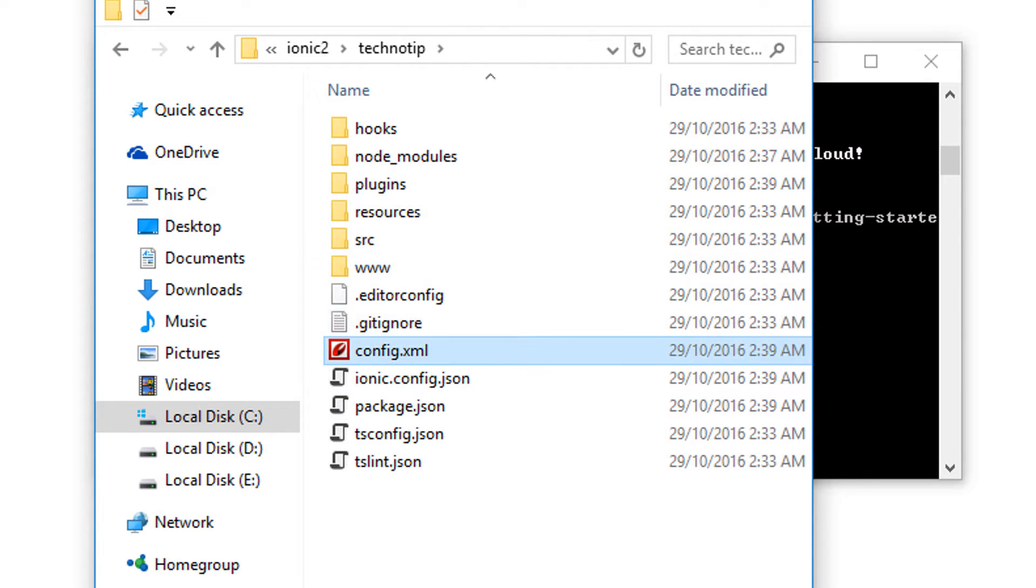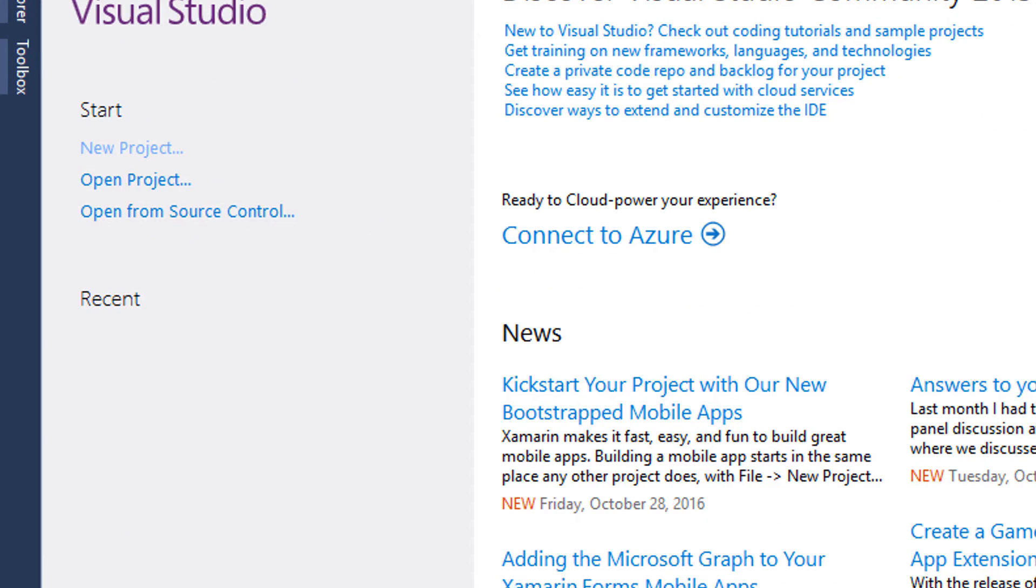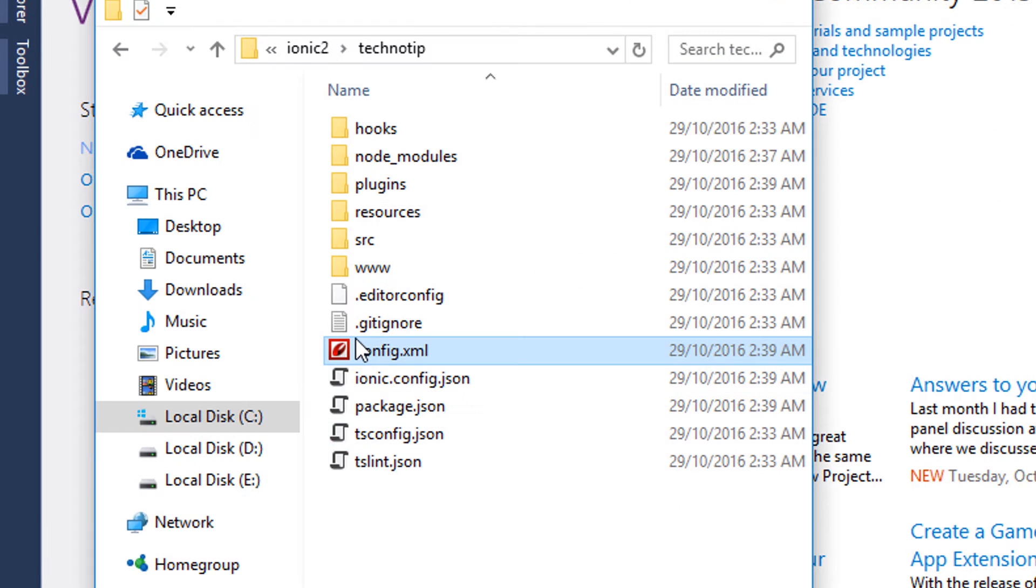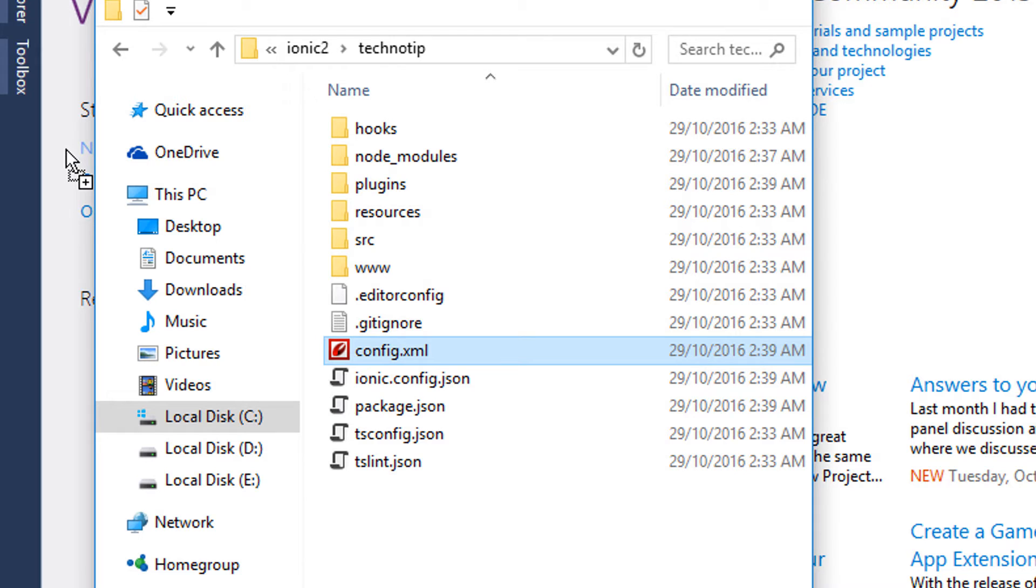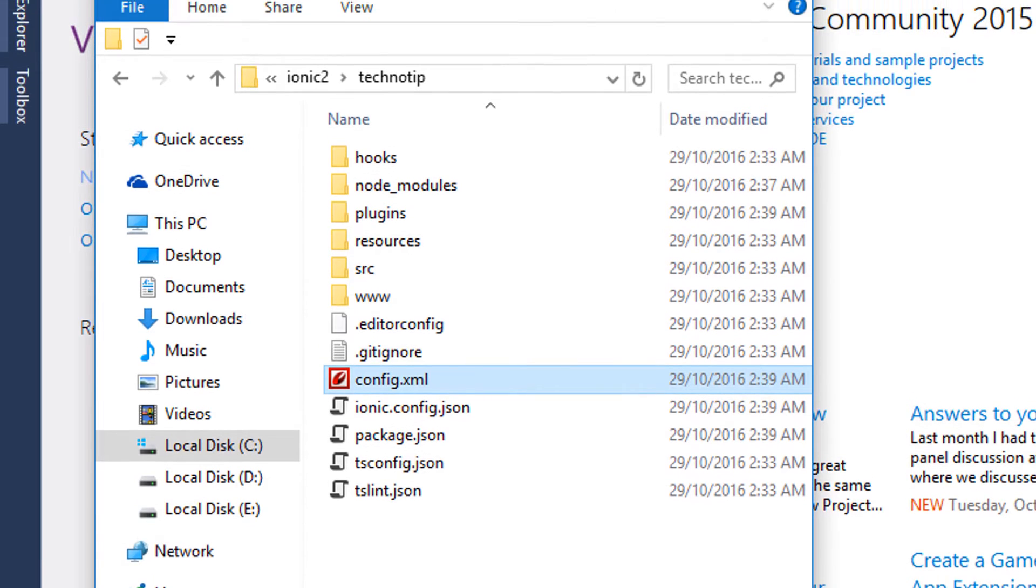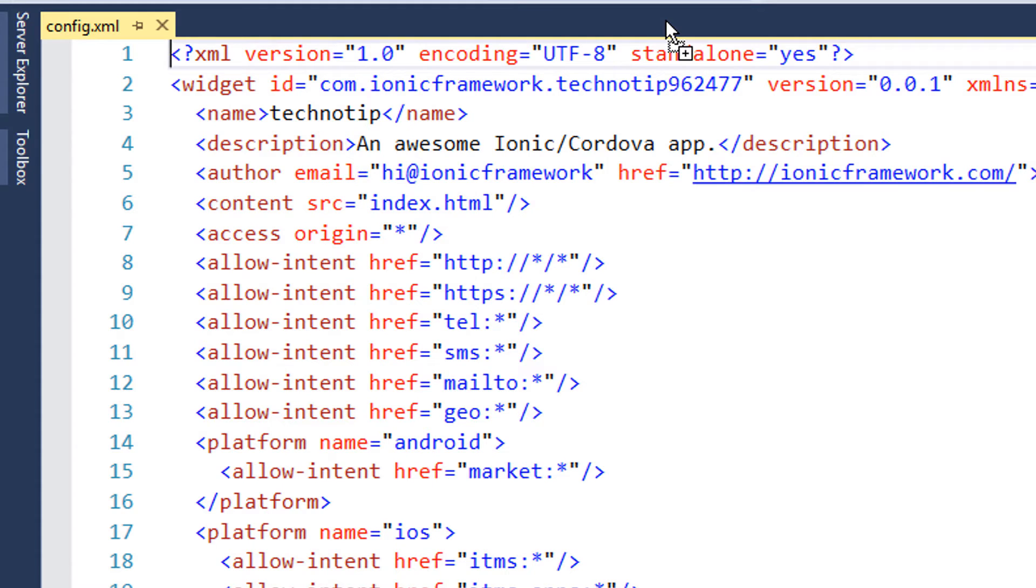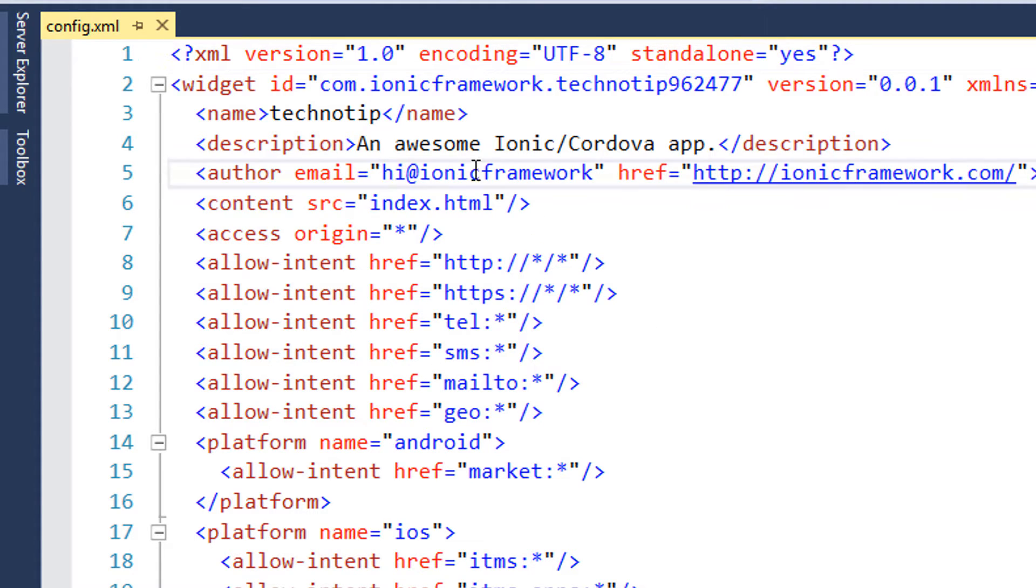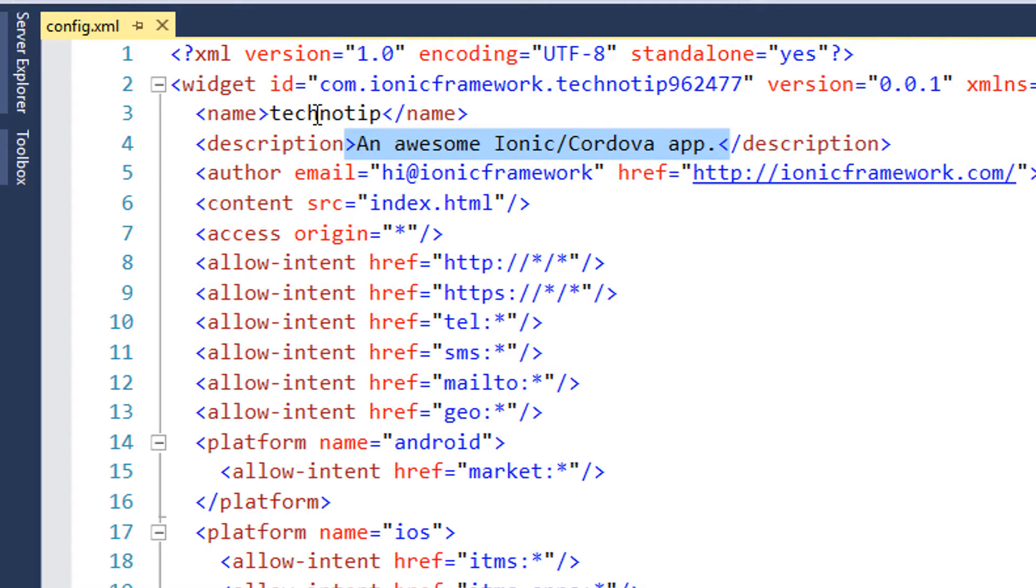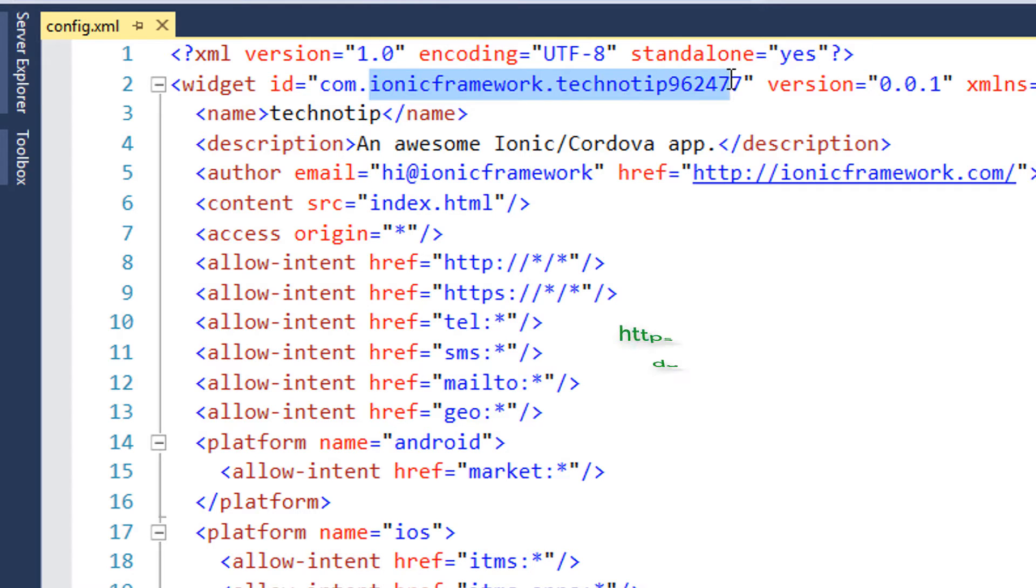Now let me open config.xml file. If you are from Ionic 1 background you already know what's present inside this file. Nevertheless I will show you. Most of the things related to the app and the author are self-explanatory here: your email address, URL, app's description, and the name.